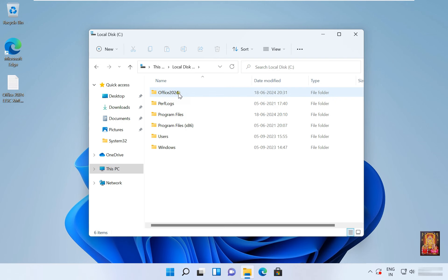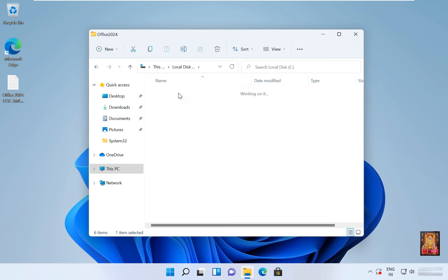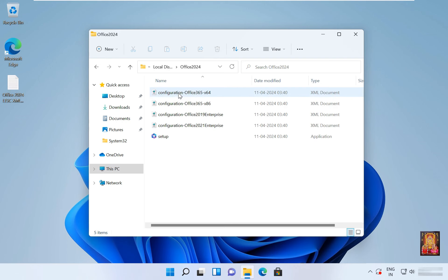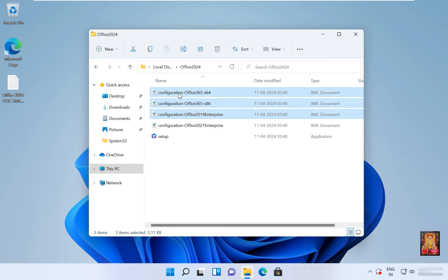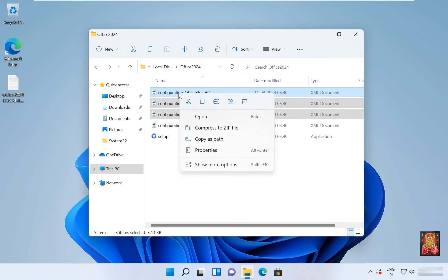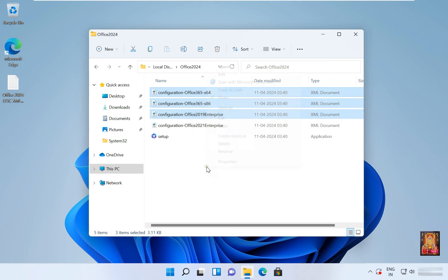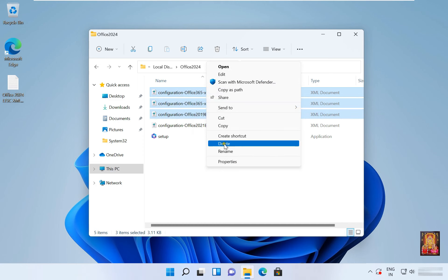Delete office 365 x86 and x64 and office 2019 enterprise xml files. Let's right click on it, click show more options, select delete.